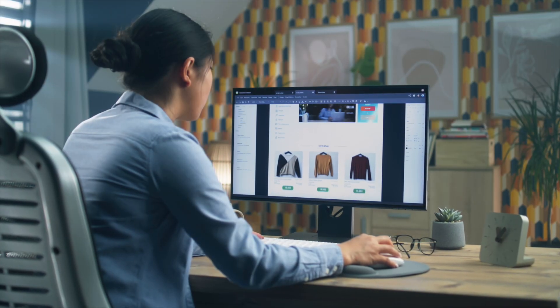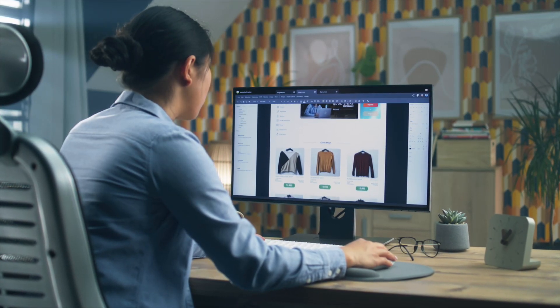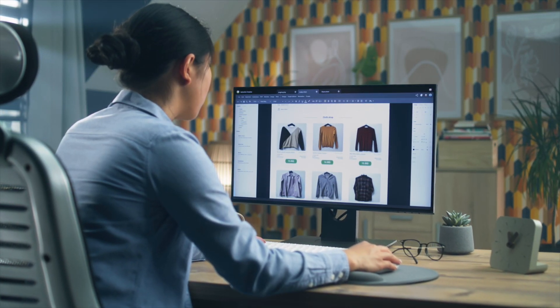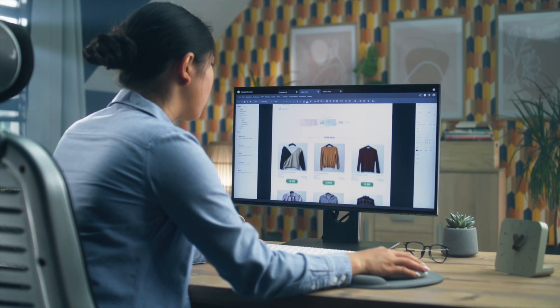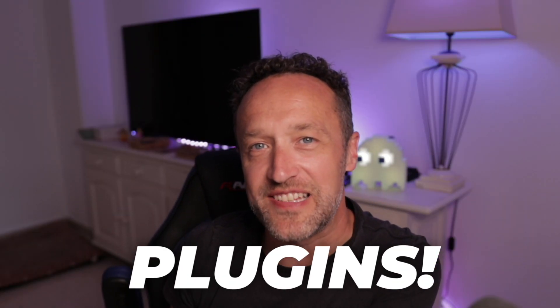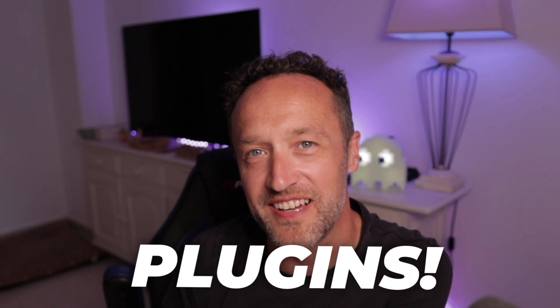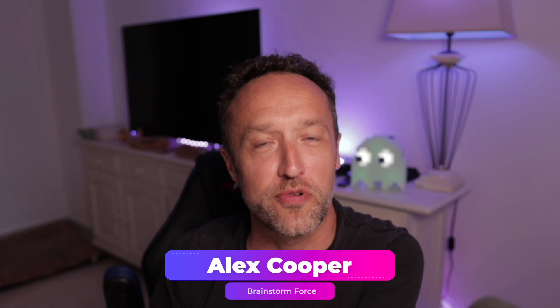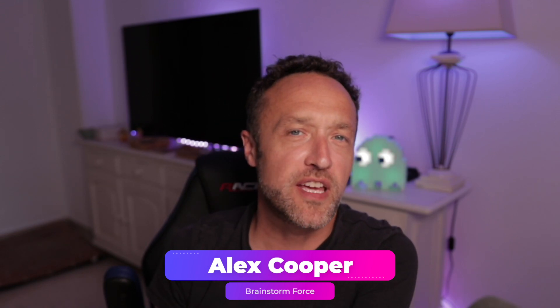You'd be surprised how easy it is to transform your WordPress website into a high-performing, slick-looking, super-secure powerhouse without any coding skills. I'm talking about plugins, of course. Hi, I'm Alex from Brainstorm Force, and I've been working with WordPress websites for well over 15 years.